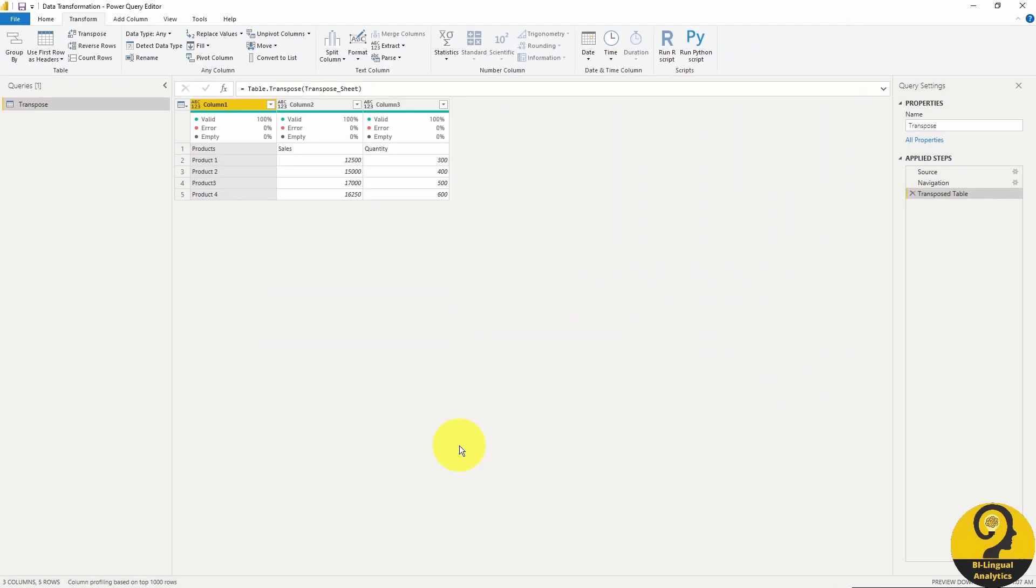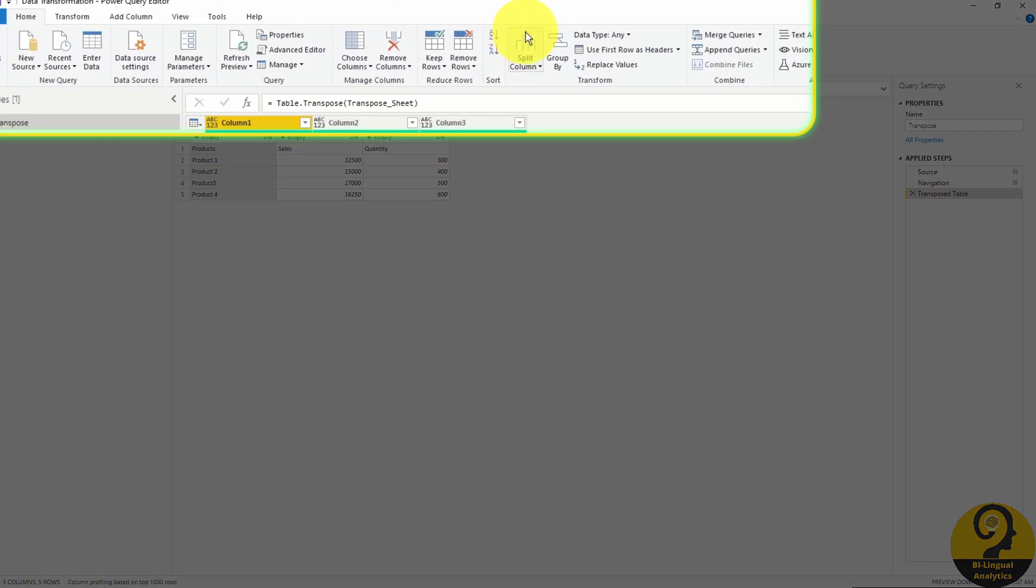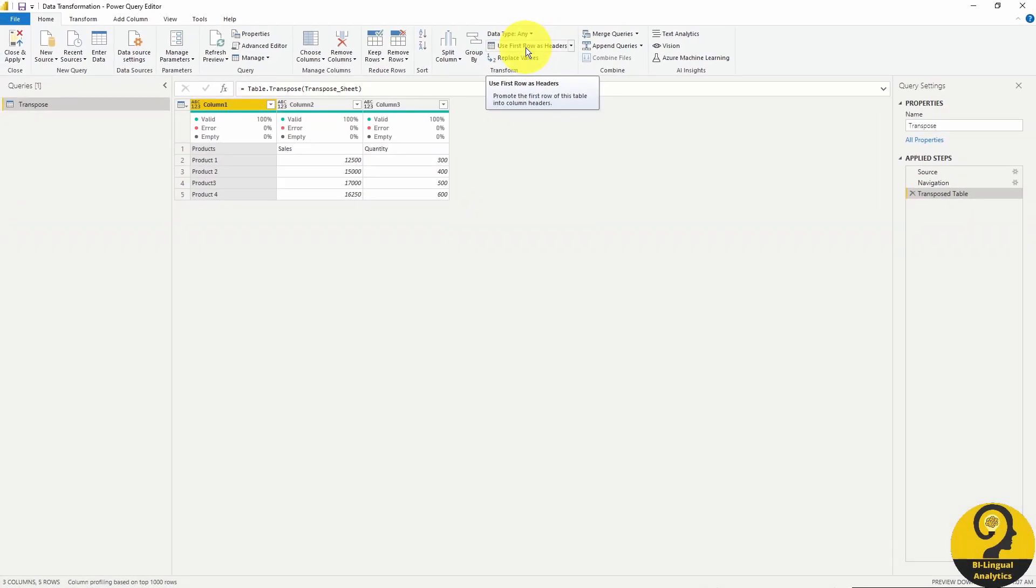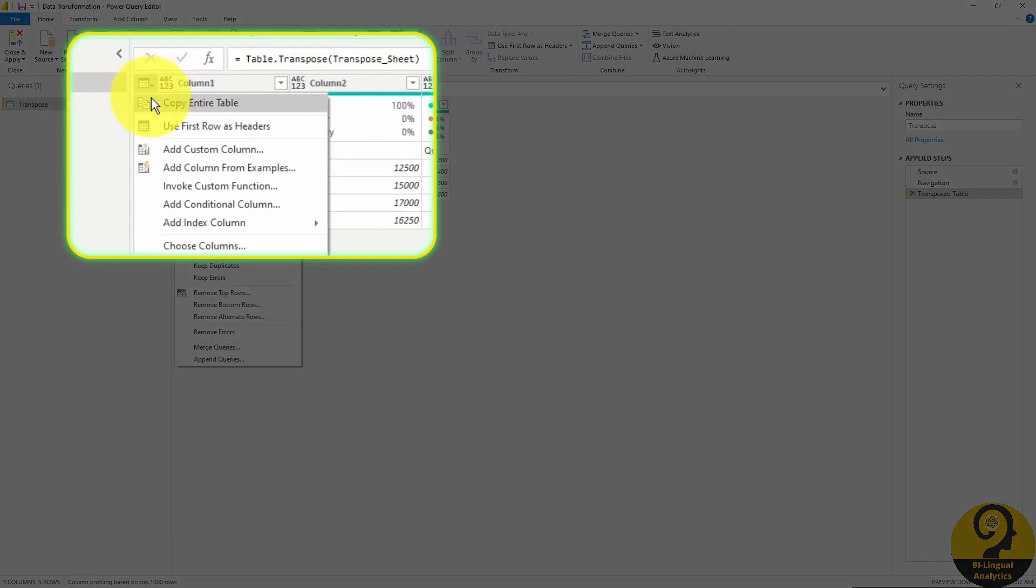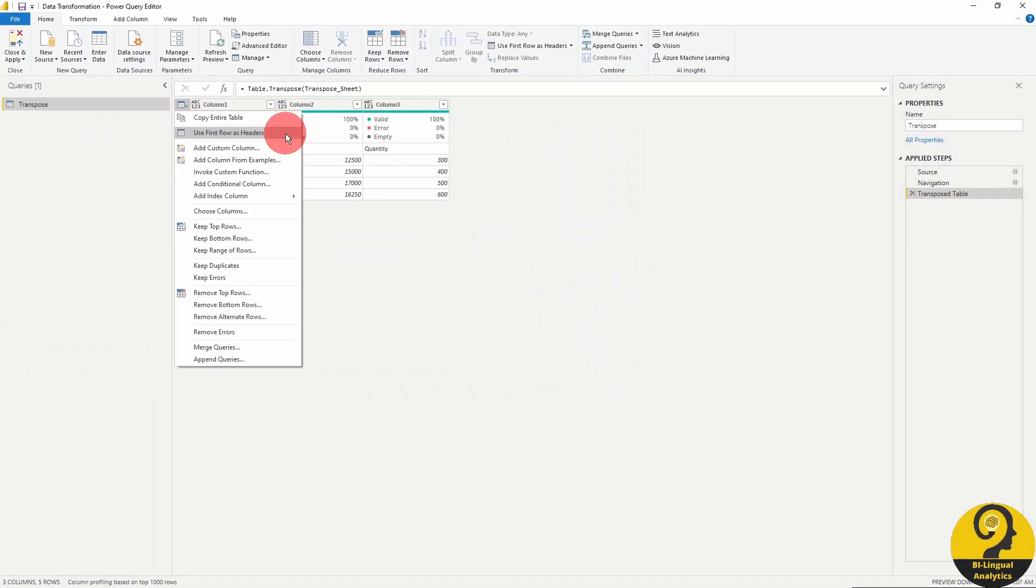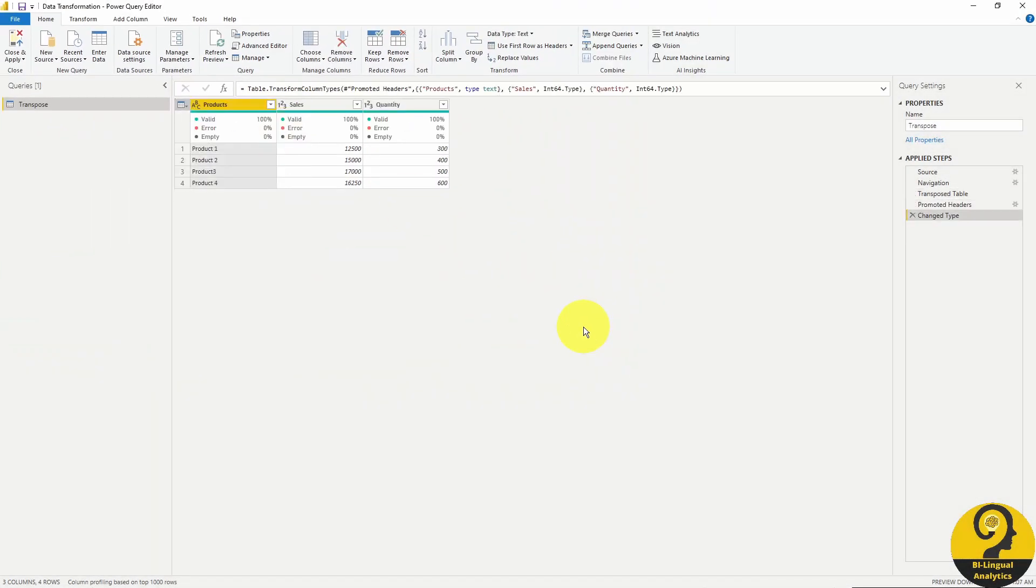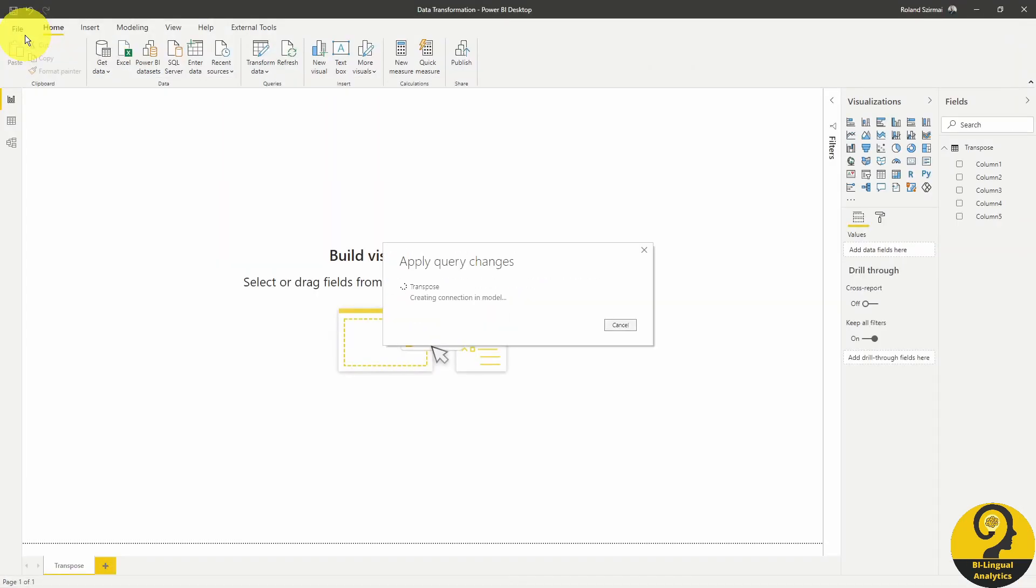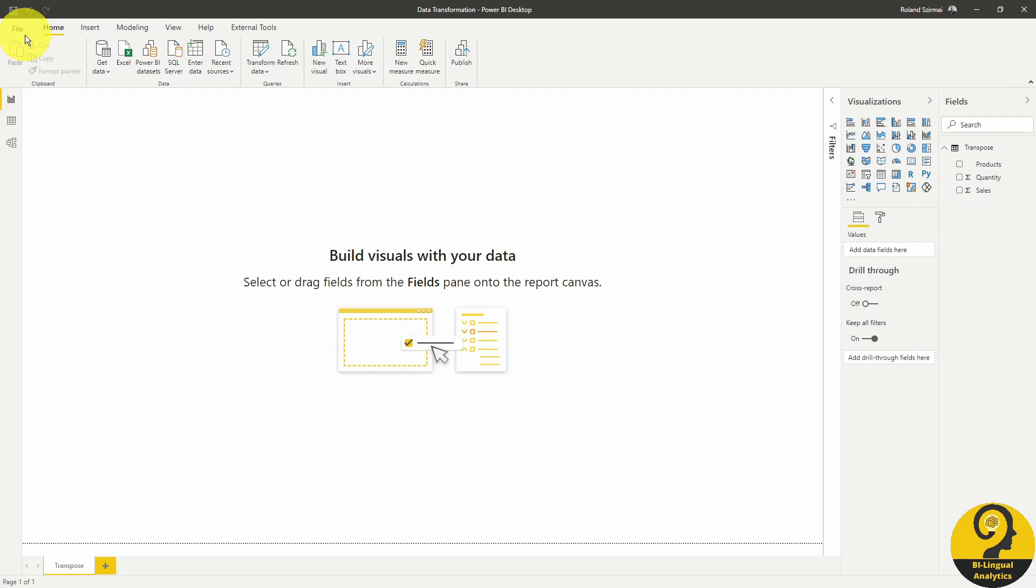As a final step, we just need to use first rows as headers that we can do either from the home page or just by clicking on the top left corner of our query and select that option. As a final step, we just need to click on Close and Apply and create some visual elements to see if we can use this data.